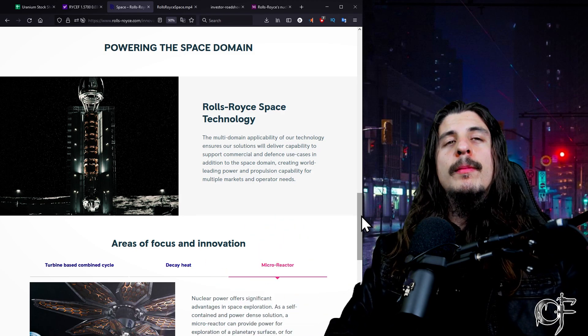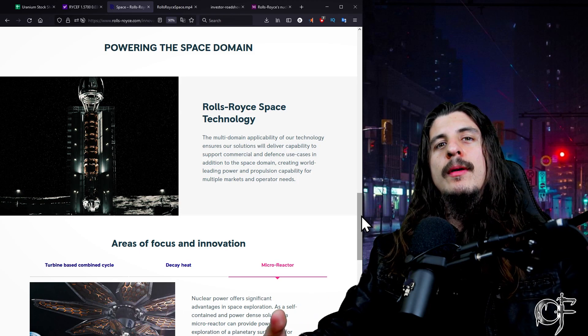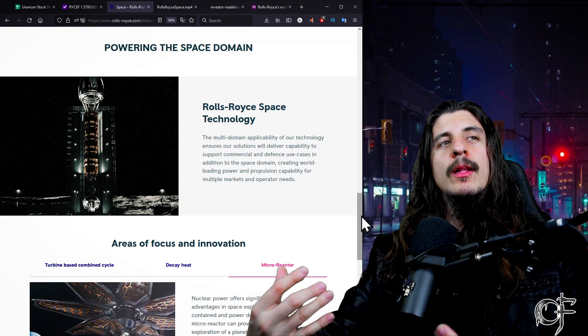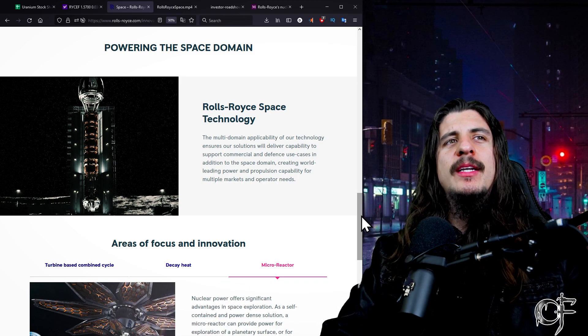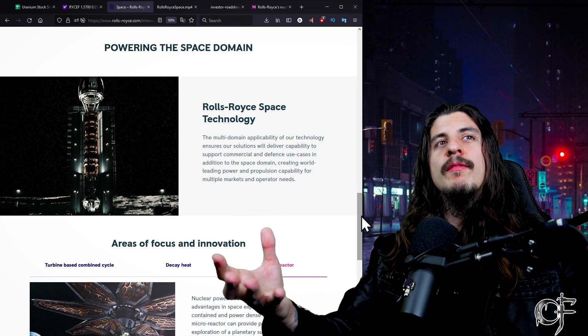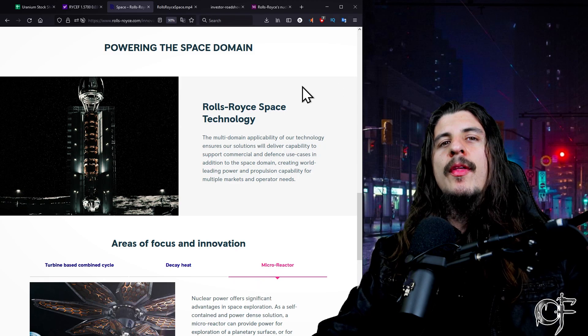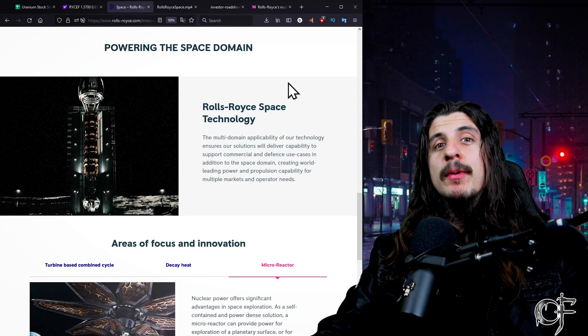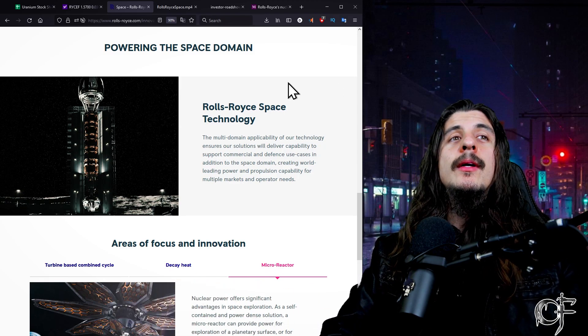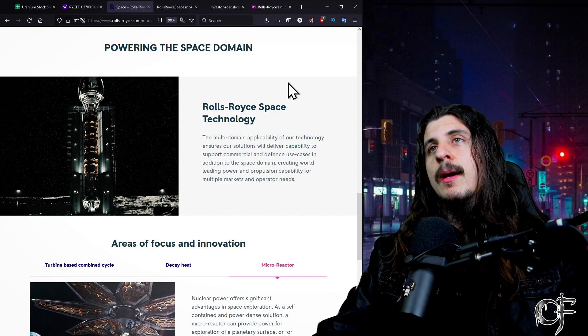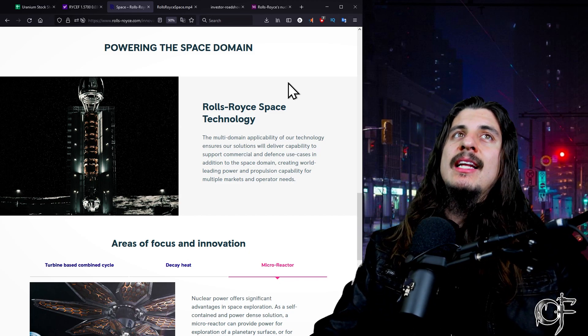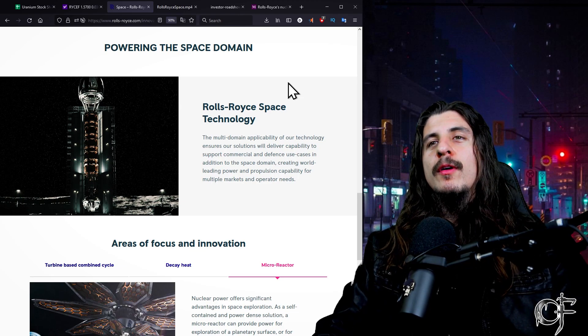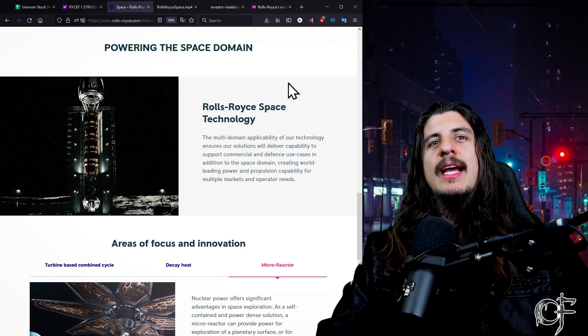People will support it more when you see movies on Netflix and TV shows all about this. We're more likely to see a moon base because now people can actually somewhat visually see it. But there is technology out there that could get us there and keep us there, and it really is nuclear. And I think that this company Rolls-Royce, it's not a massive mover, I don't think it's going to do a hundred percent gain in a day.